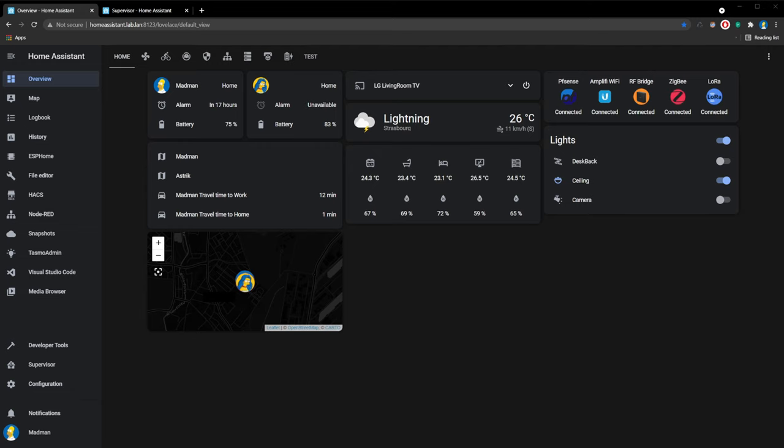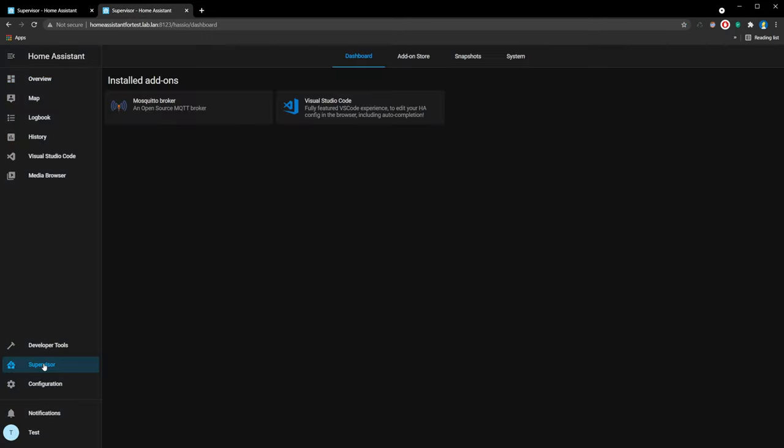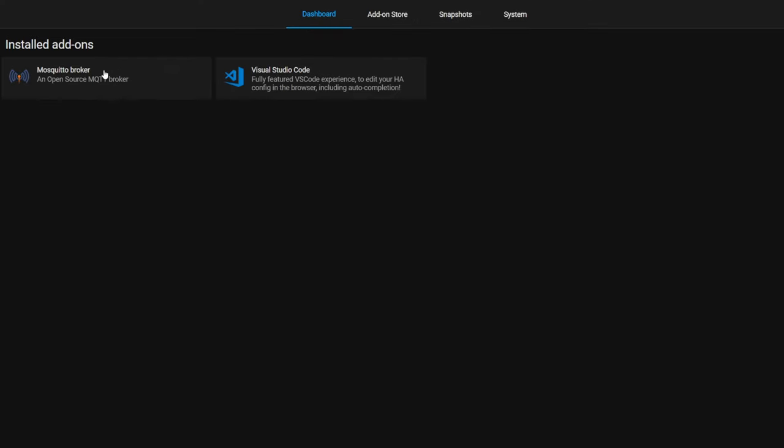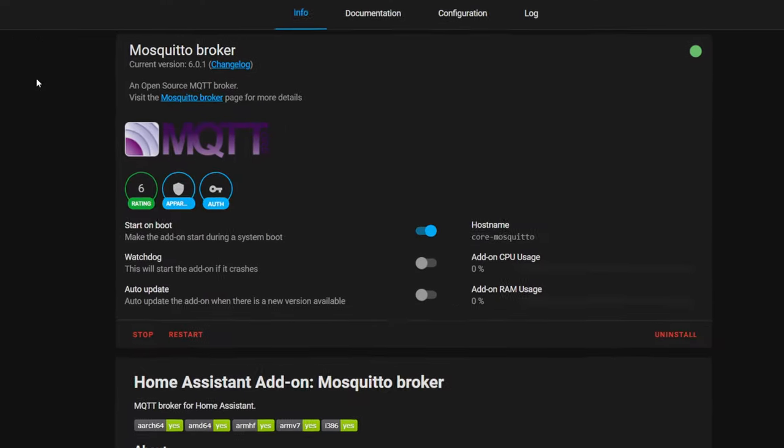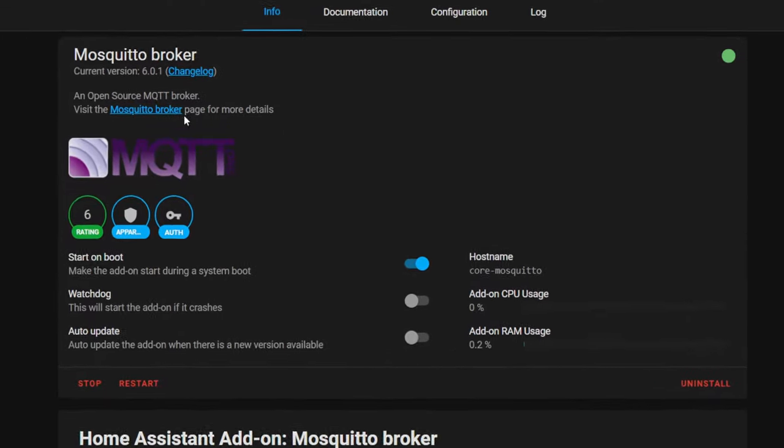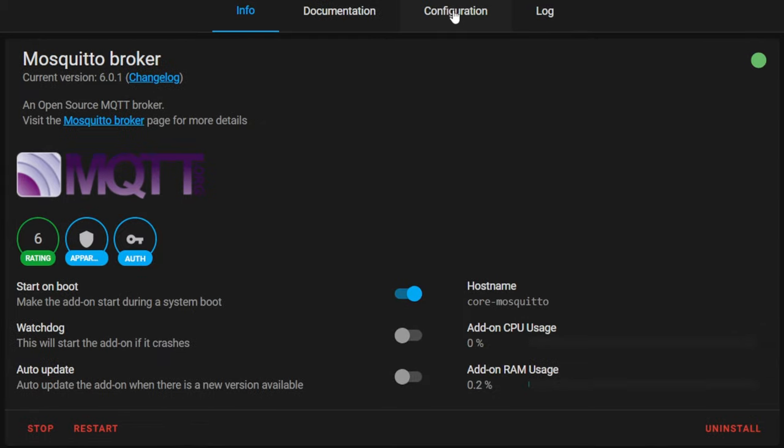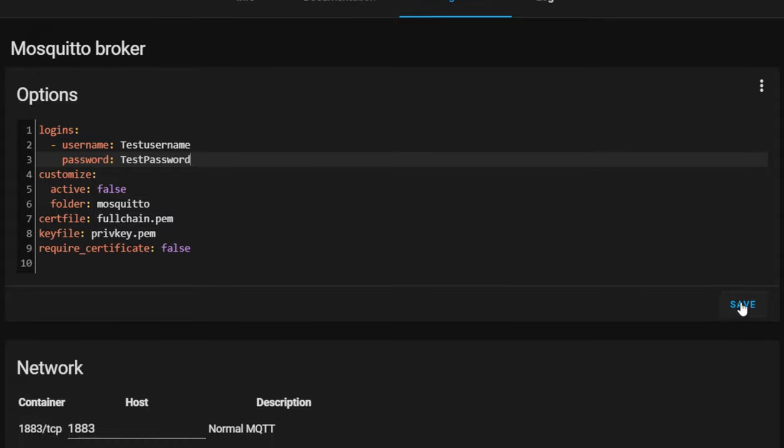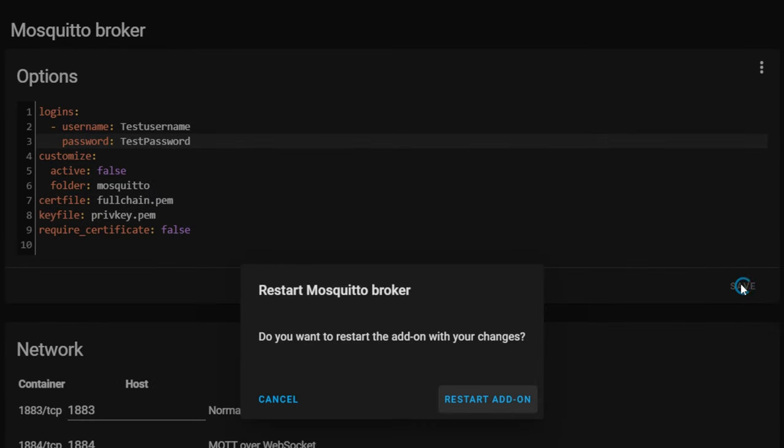Now we need to configure Mosquito Broker. If you have done it, you can skip this part. Open Home Assistant, go to Supervisor, Mosquito Broker, Configuration, add username and password. LoRa Gateway will connect to Broker using this information. After, click Save and Restart Add-on.